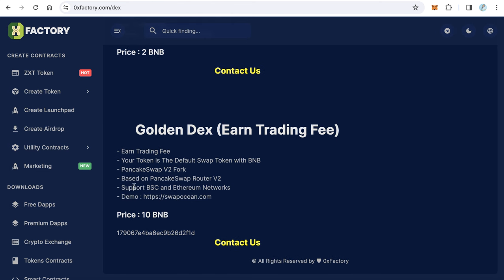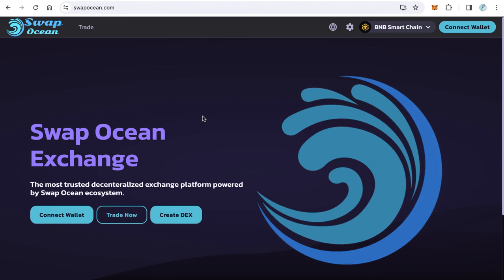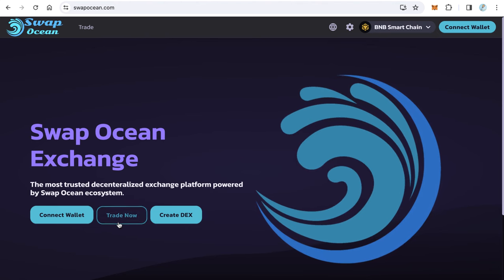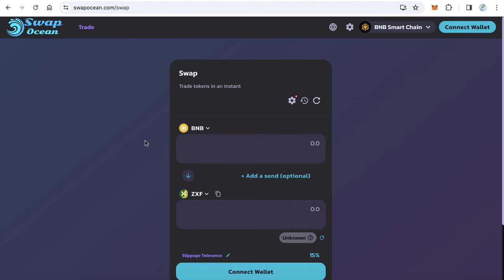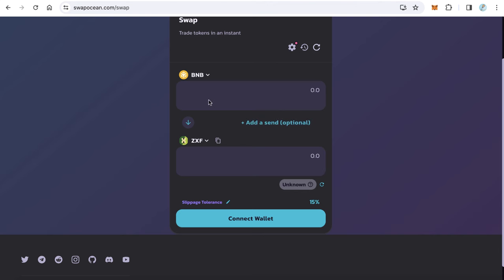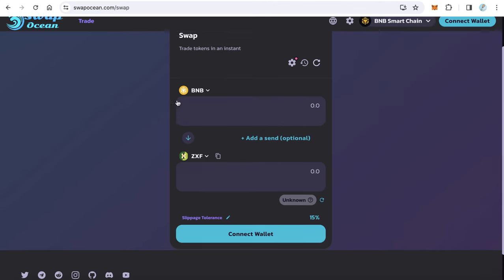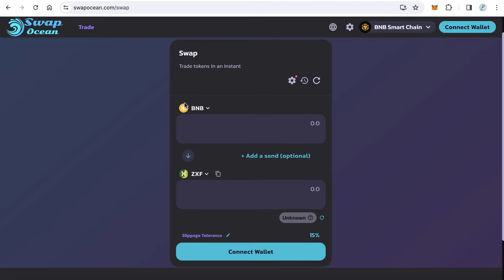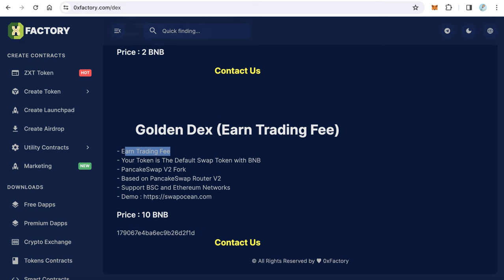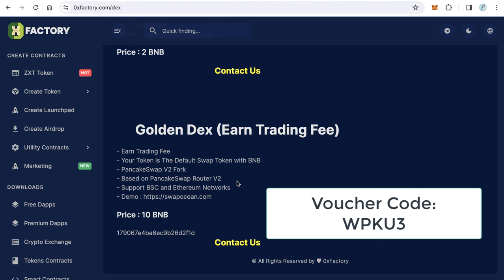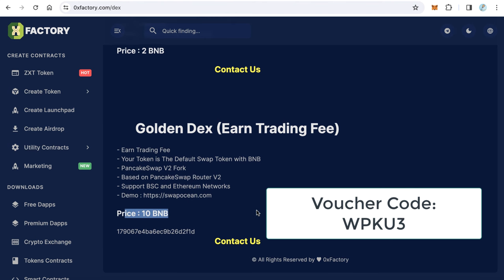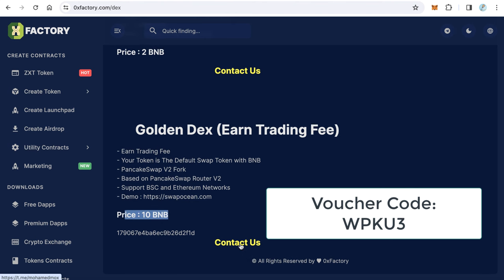You can earn trading fee when anyone swaps using your exchange between any two tokens. You will get a swapping fee and this costs 10 BNB. If you like this one also you can contact me.